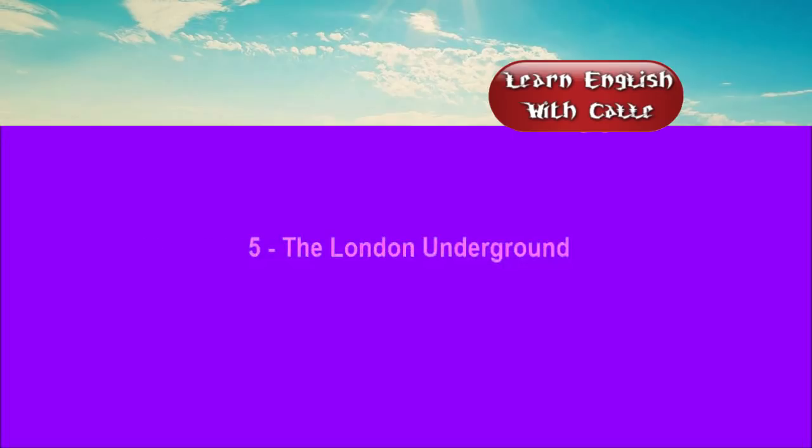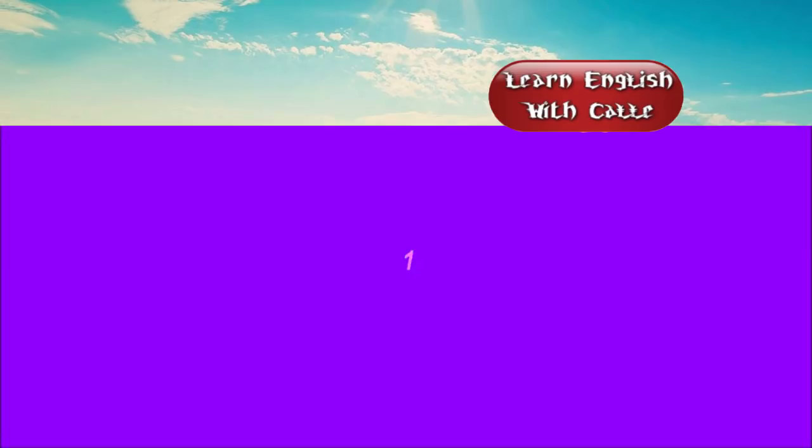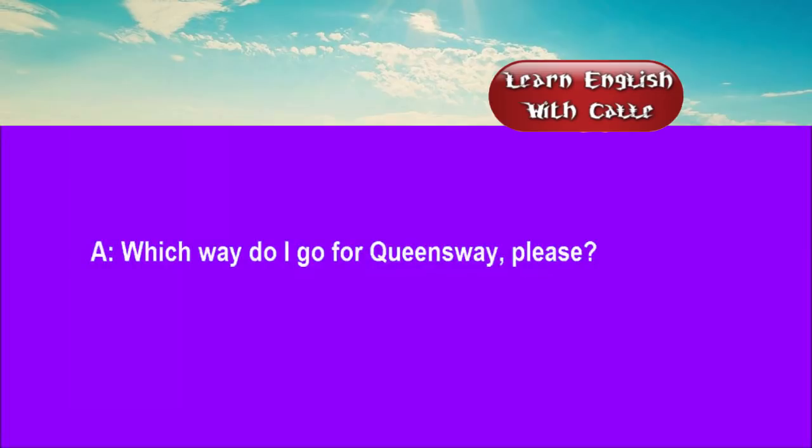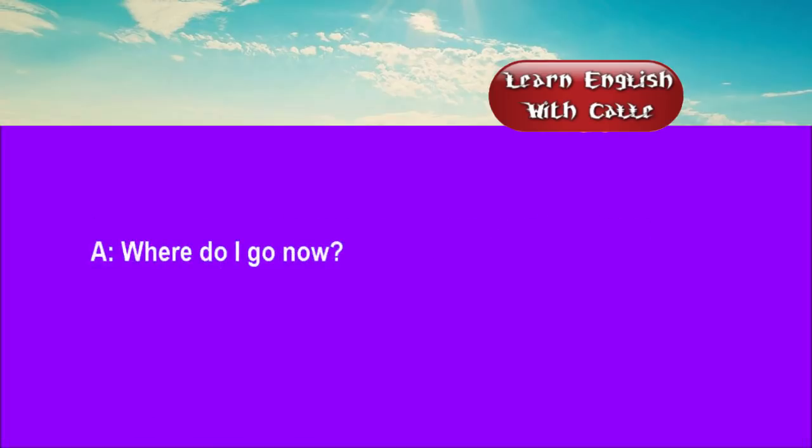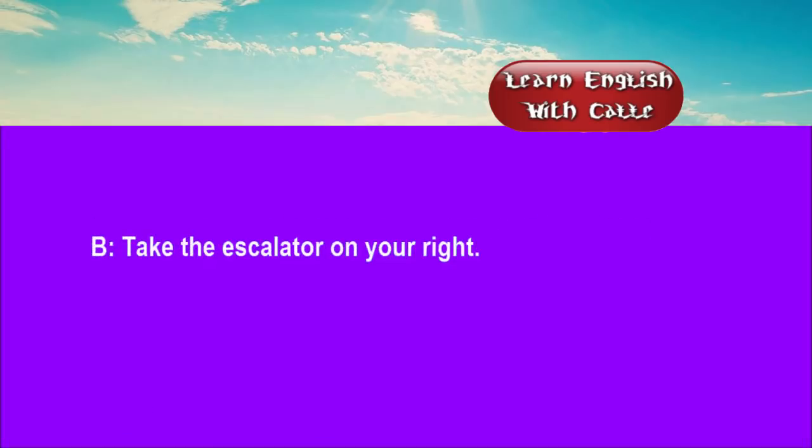Five. The London Underground. Conversation. Listen. One. Which way do I go for Queensway, please? Take the Bakerloo to Paddington, the District to Notting Hill, and then get the Central. Where do I go now? Take the escalator on your right.